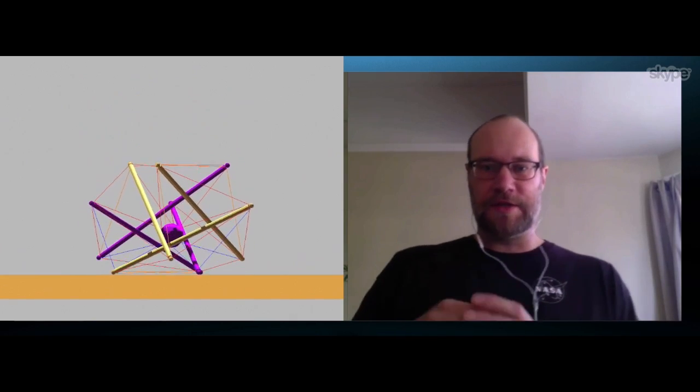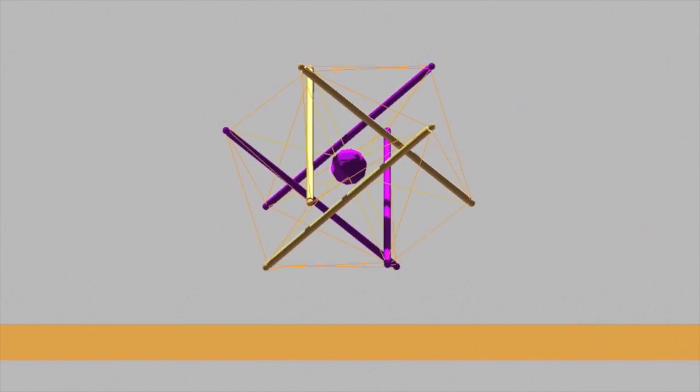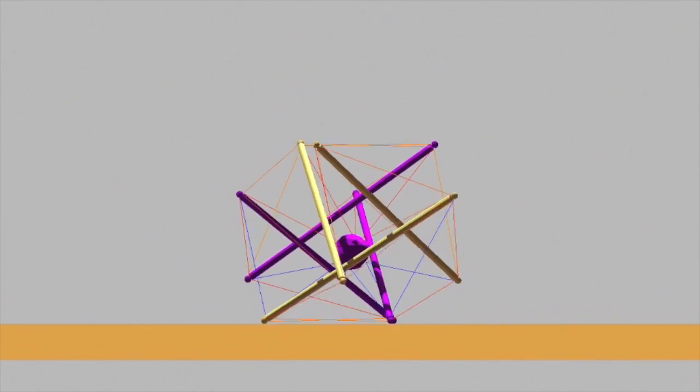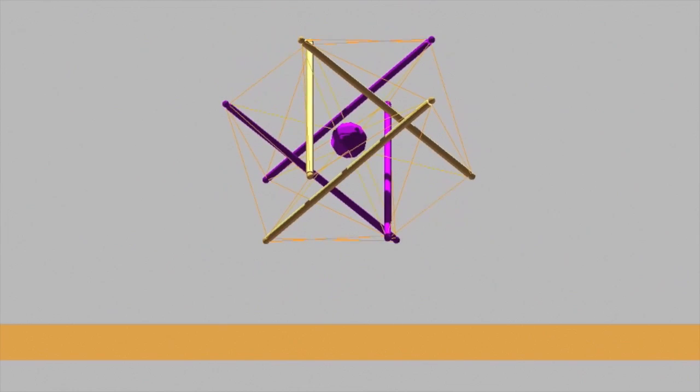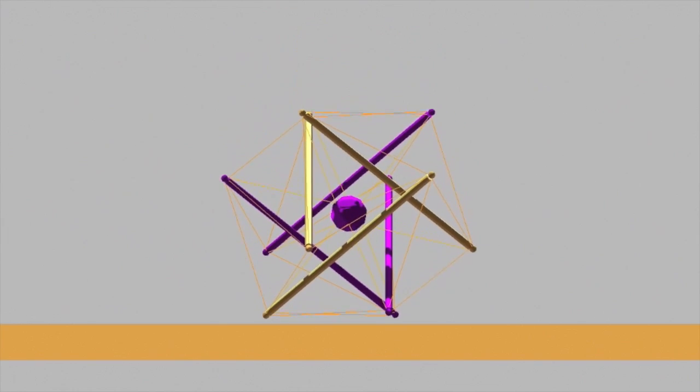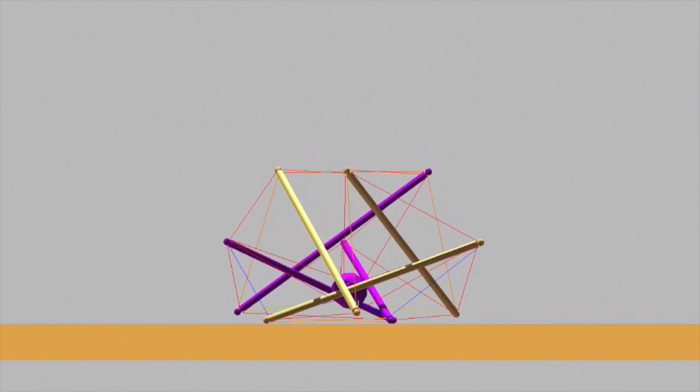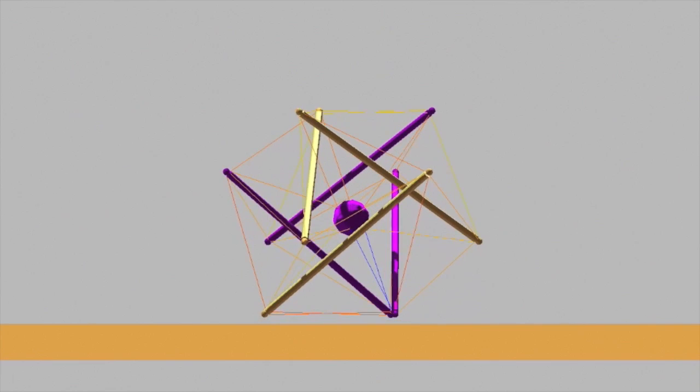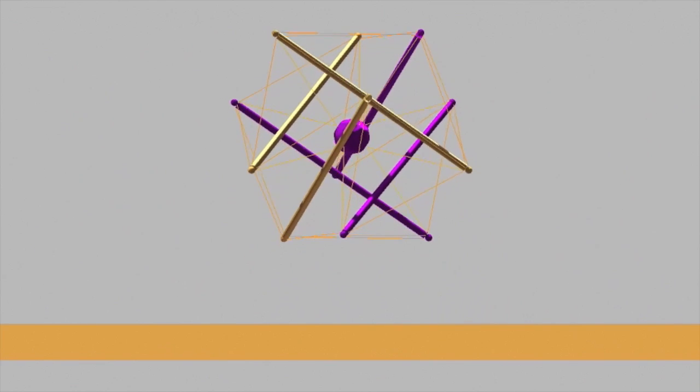What you see here in the landing is the central payload, and it's that little sphere in the middle of all the rods. It's protected from impact forces of landing by the elastic absorption of energy in this tensegrity structure.